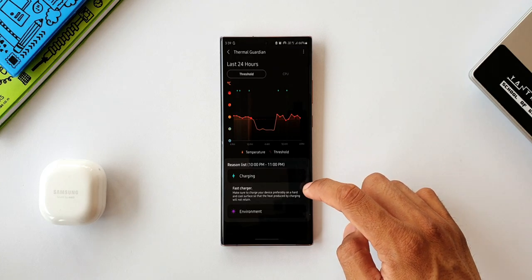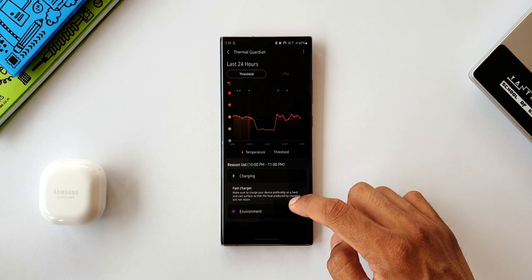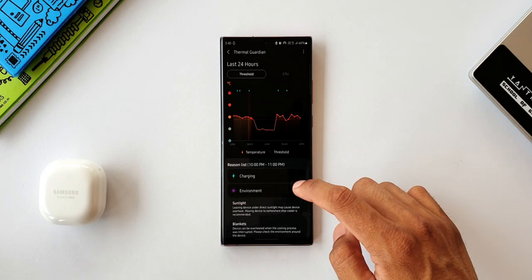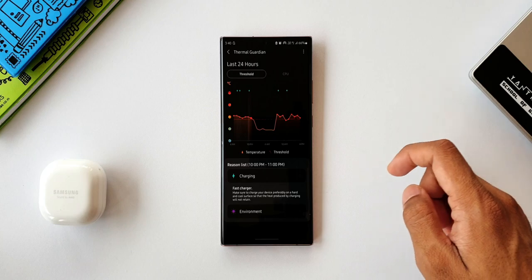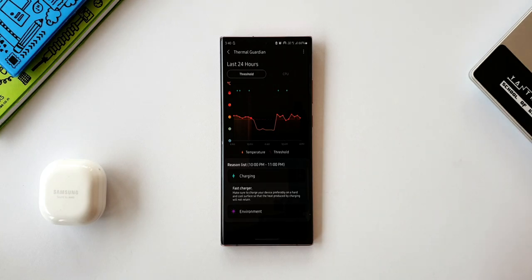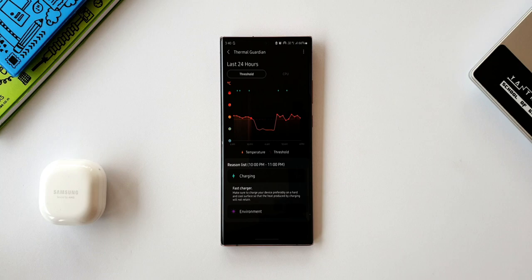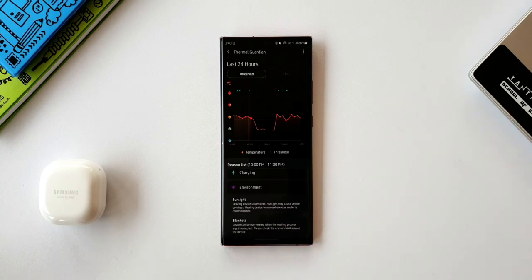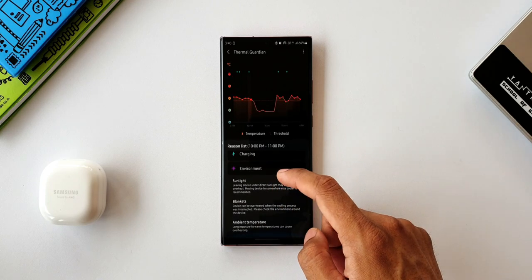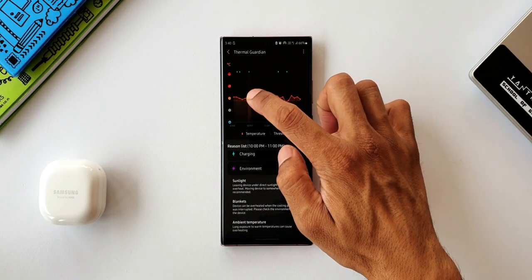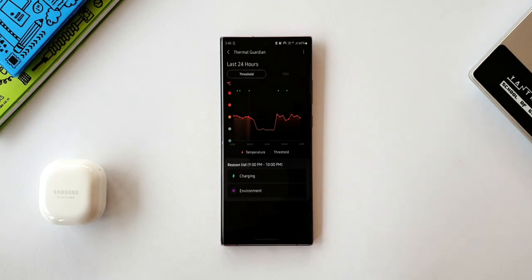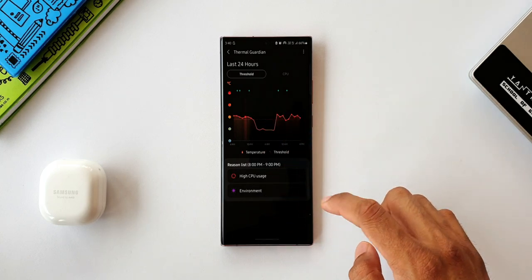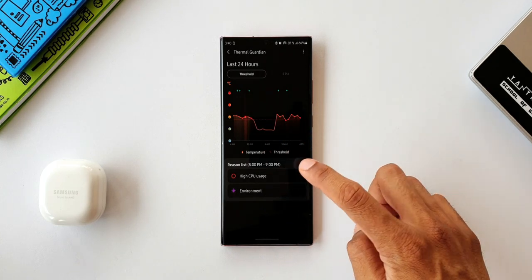As you can see, under charging reason, it says make sure to charge your device preferably on a hard and cool surface so that the heat produced by charging will not retain. Under environmental factors, we have sunlight, blankets, ambient temperature. When you read these reasons, you will get to know what factors affect the phone's temperature, and this will help you maintain your phone's temperature manually as well.